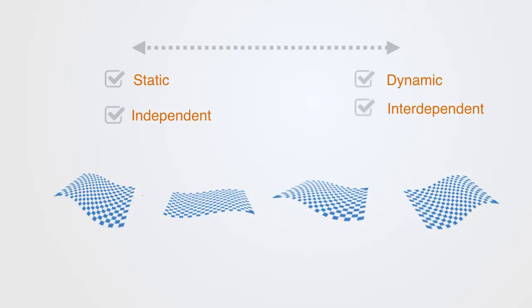I'll now describe in more detail what this means by going over four of the qualitatively different types of adaptive landscapes, starting with the simple and going to the complex.